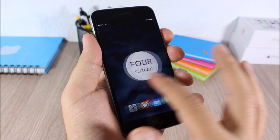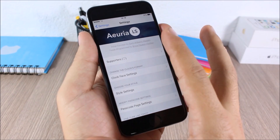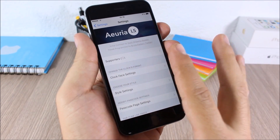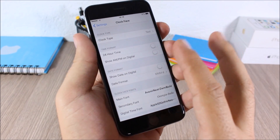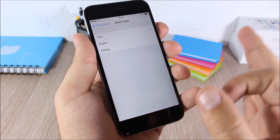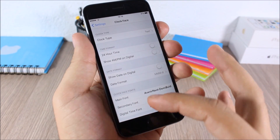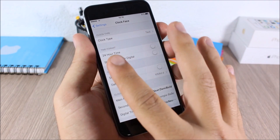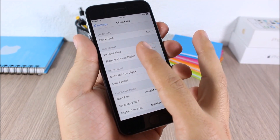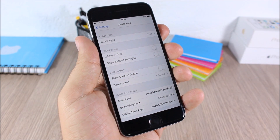You can customize it by going to Settings, then Aurea LS. Go to Clock Face Settings and you can choose between three different clocks. You can also customize the fonts, enable 24-hour time, and also show AM and PM.